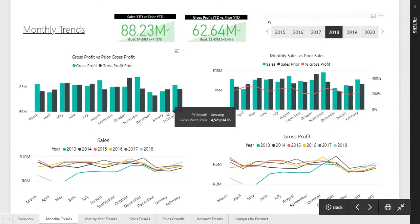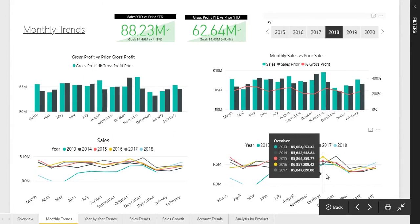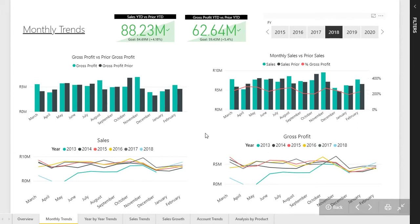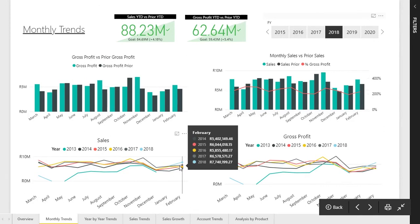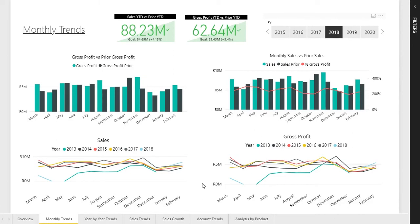We can also have a look at the sales and gross profit across all the financial years that data can be retrieved from the financial system. As you can see, there's a very clean, stagnant flow of growth within the years. This indicates we are doing things right, but perhaps we can do a few things differently to get some spikes during the next financial year.